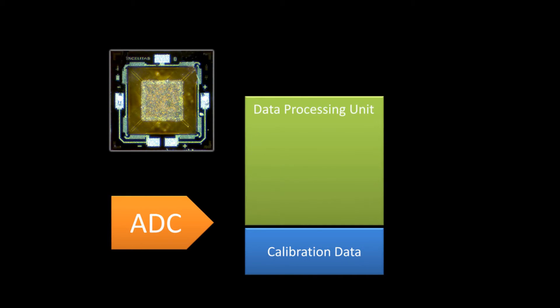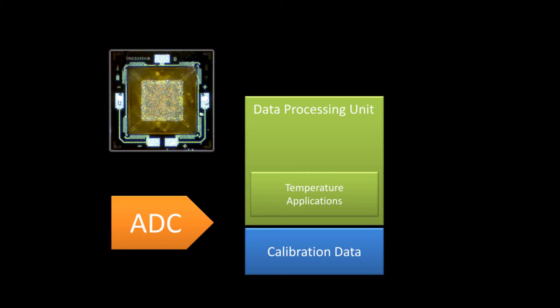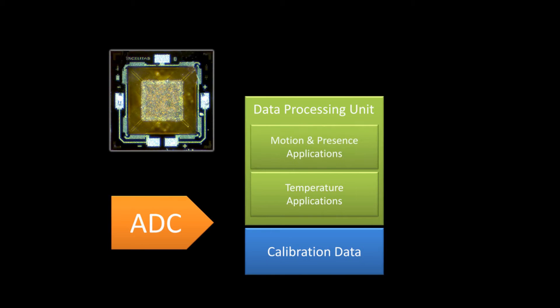Also, we have equipped the sensors with a data processing unit. We have implemented useful features for the application of temperature measurement and monitoring. And, in addition, we are providing basic functionality for the detection of presence and motion.